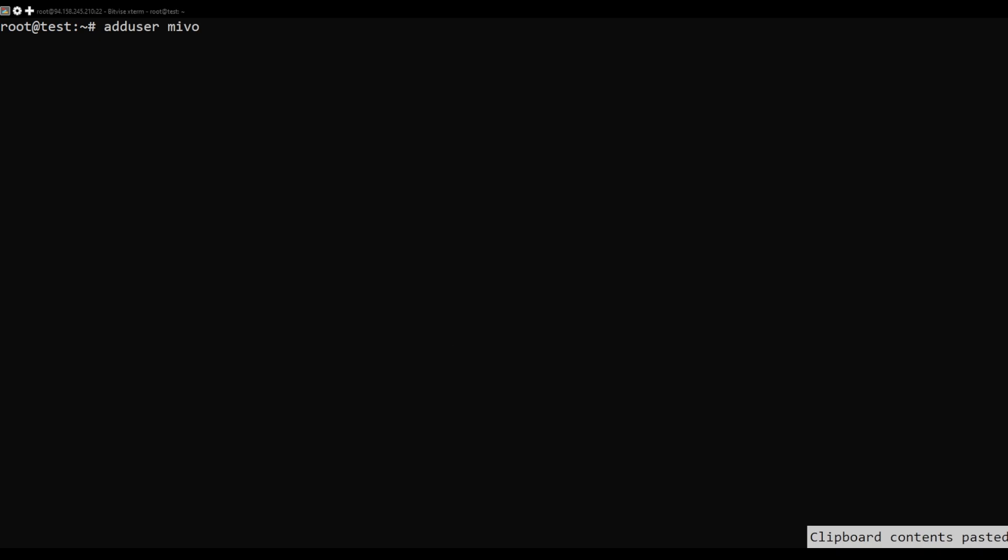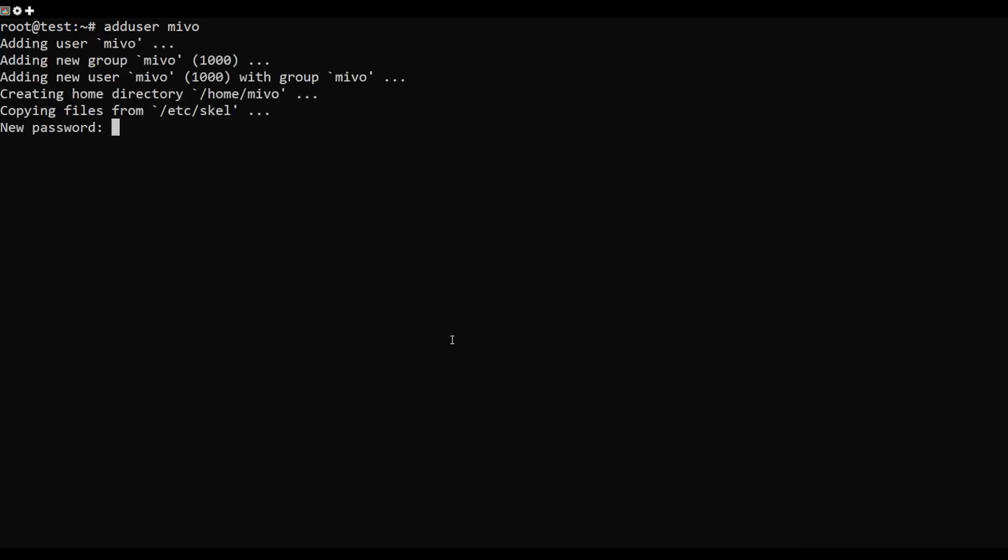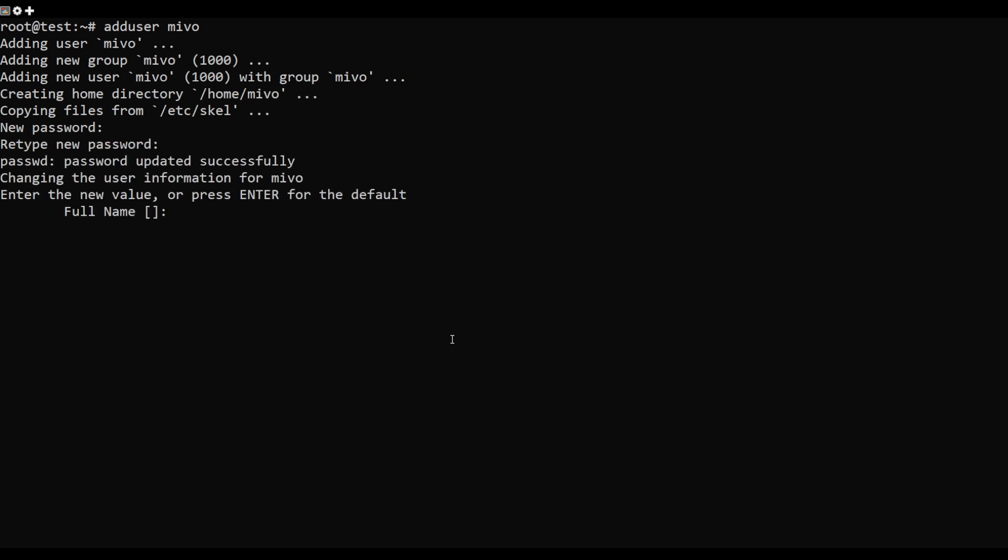Create a separate user for Ghost with the following command. Also add this user to sudo and data group with this command.